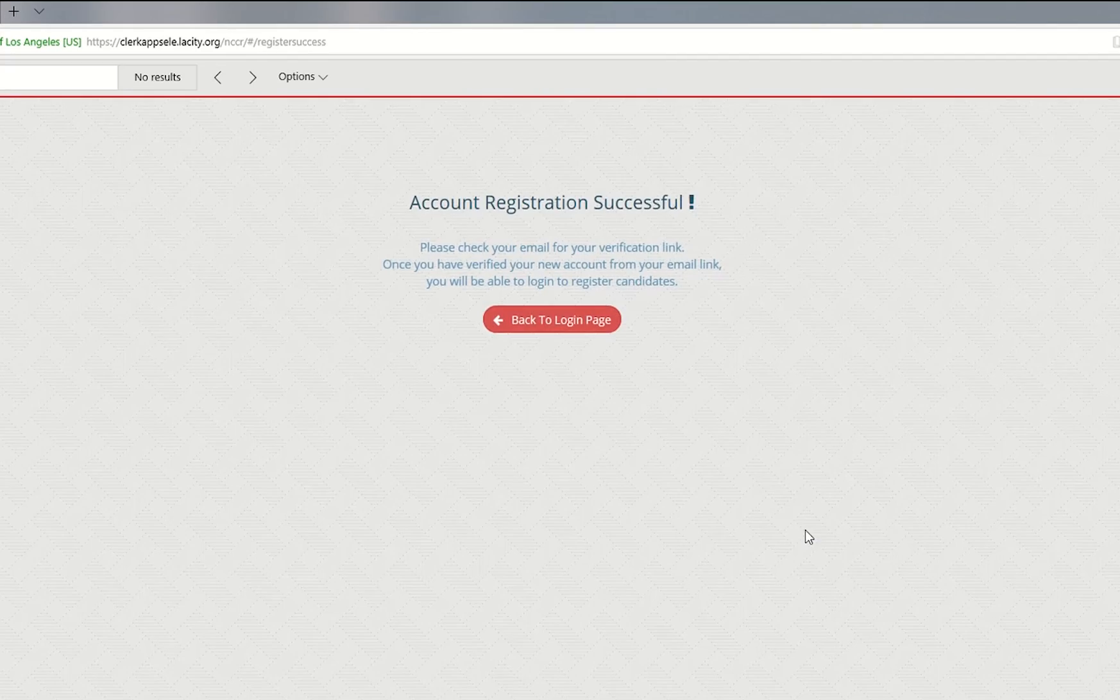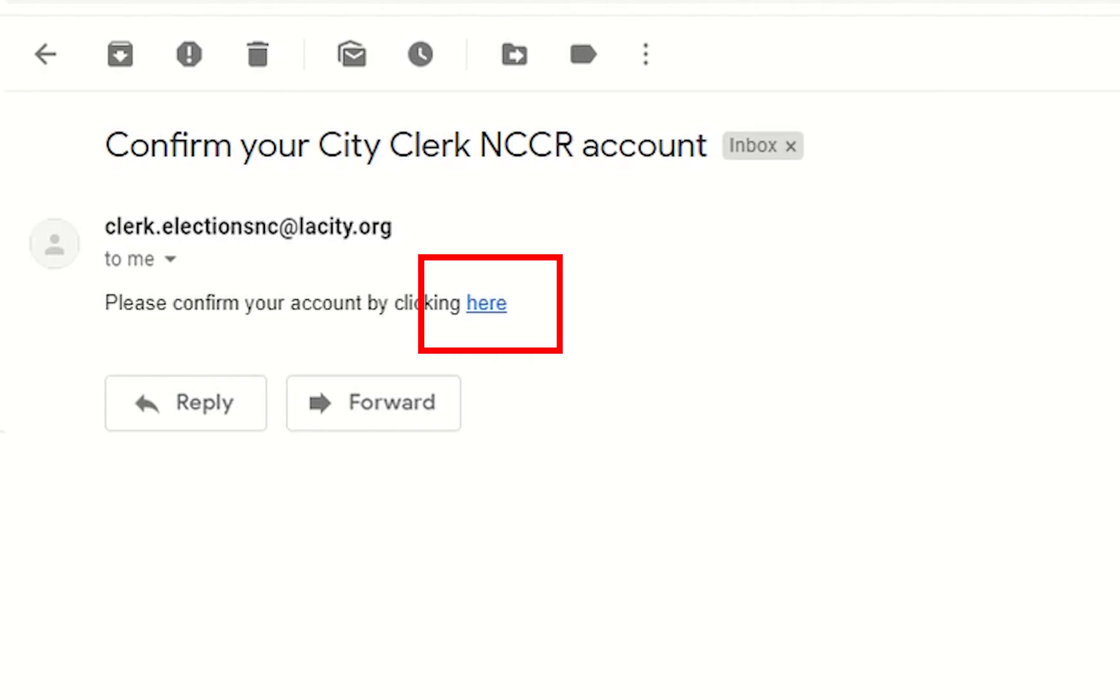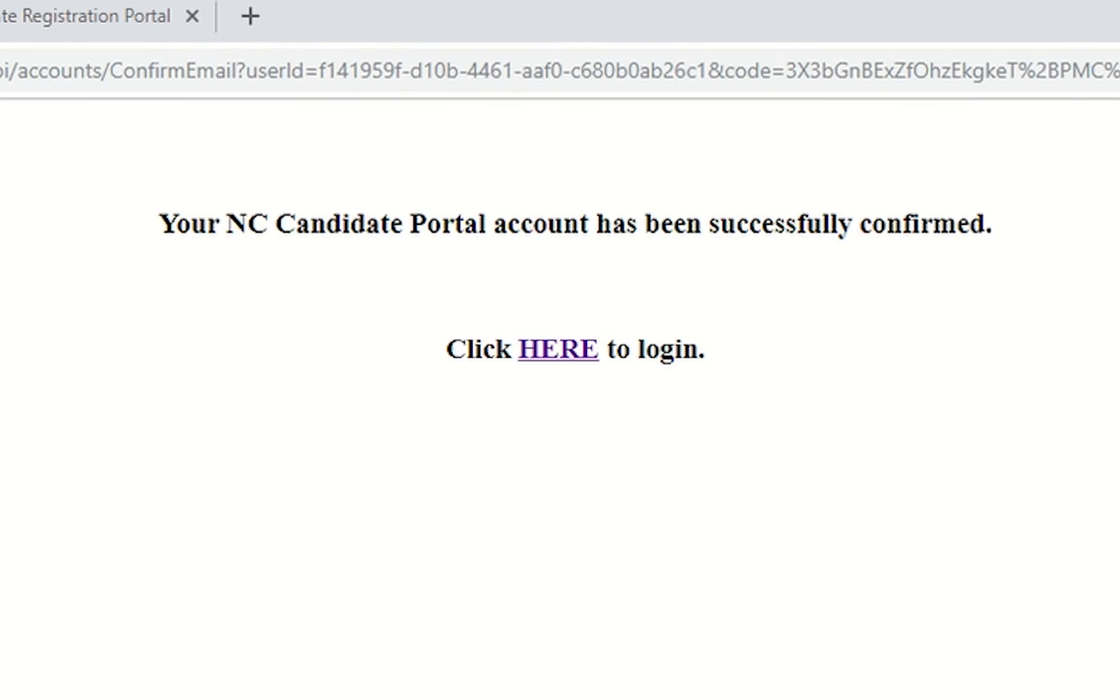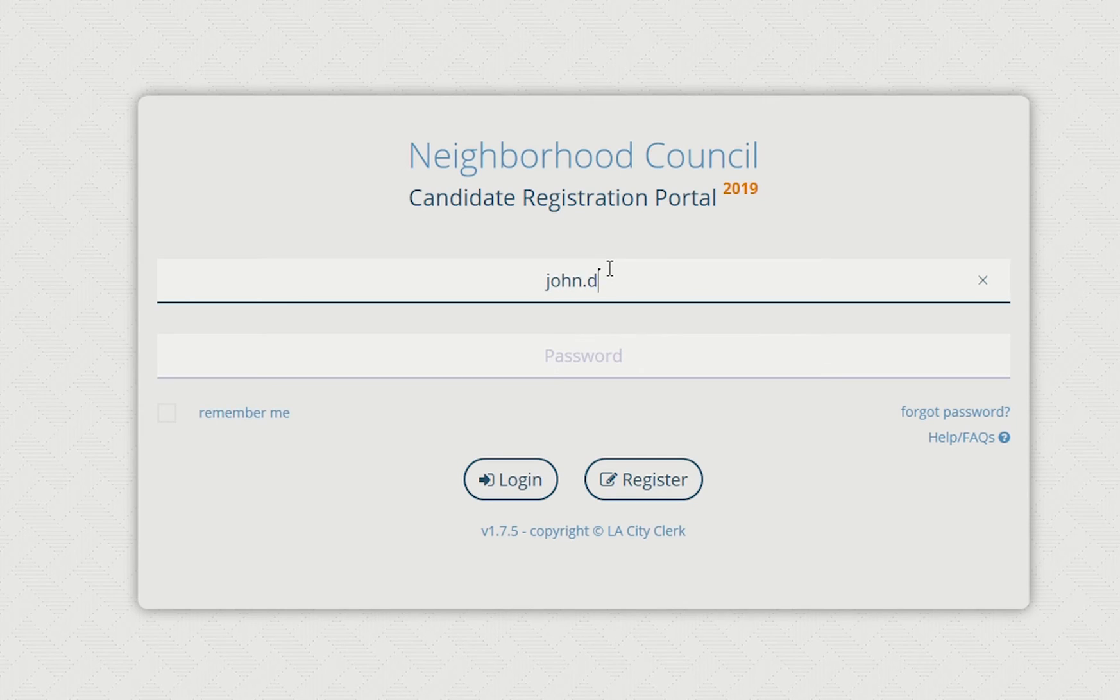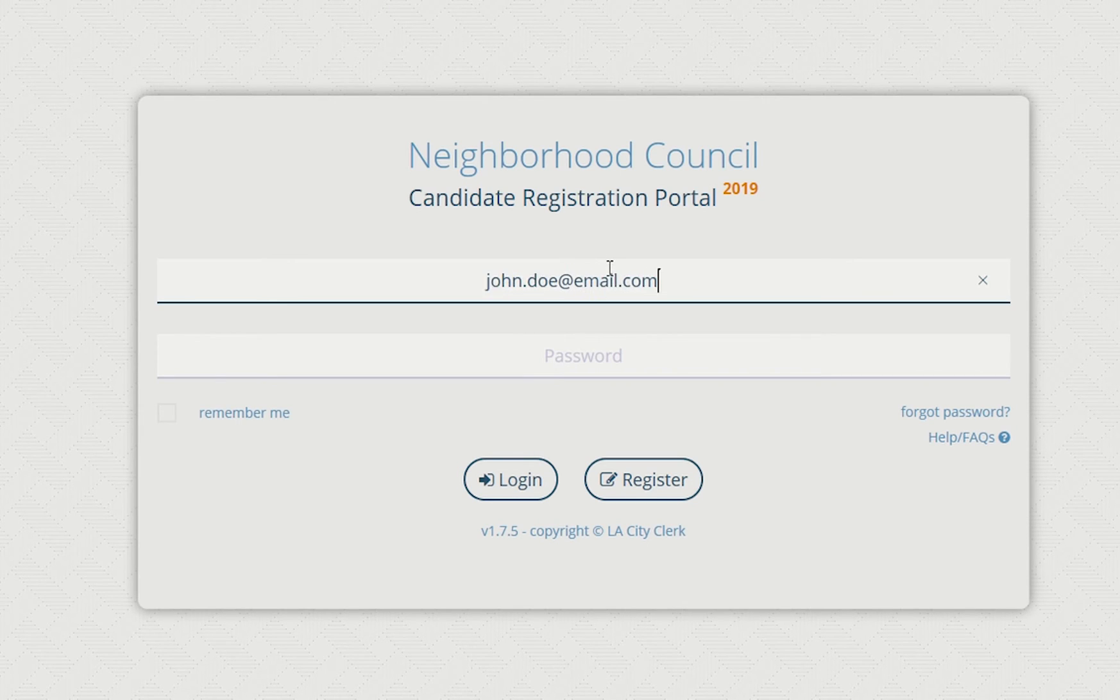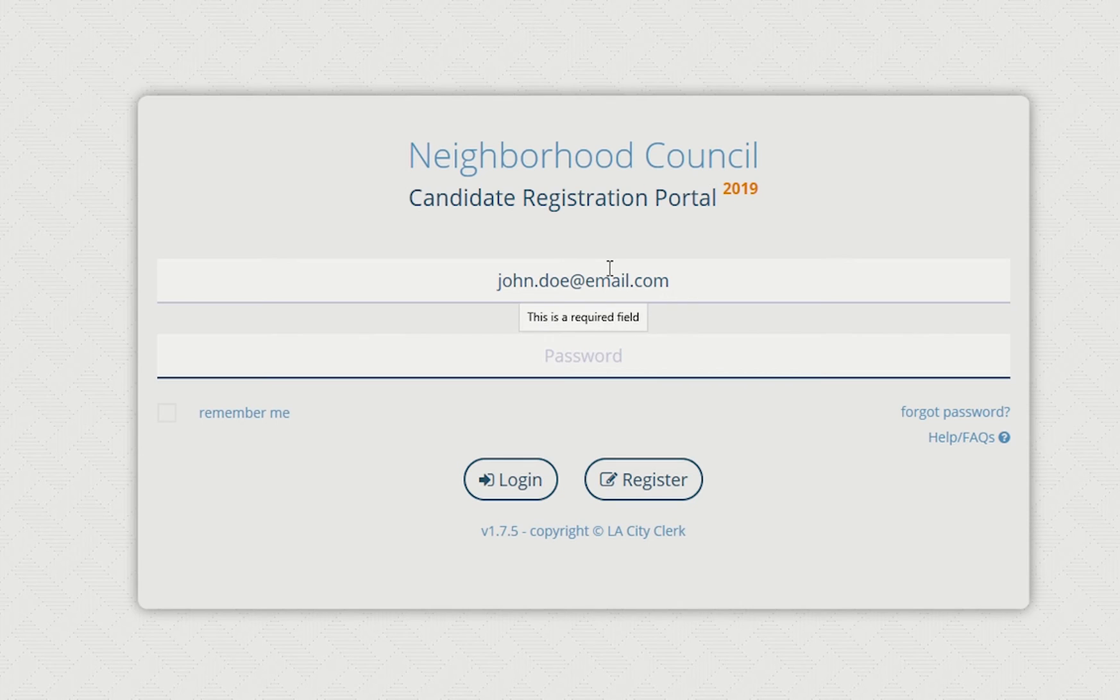Once you click the sign up button, please check your email for a verification link. Once you have verified your new account from your email link, you will be able to log in and complete a candidate filing application.